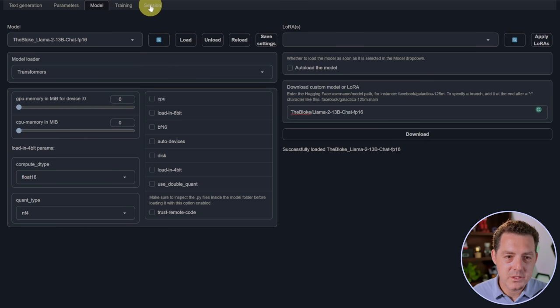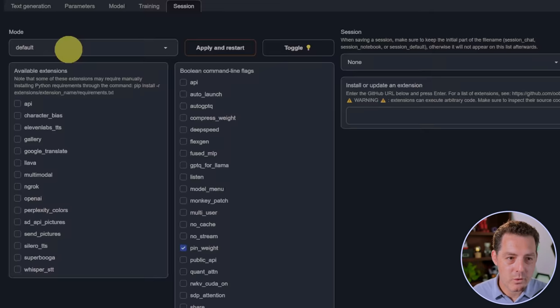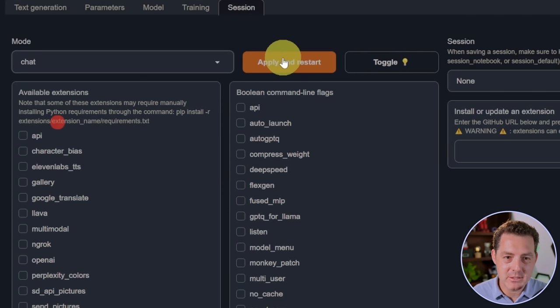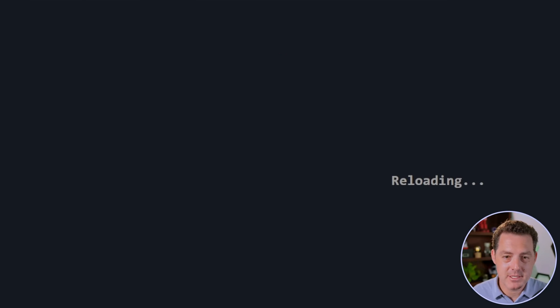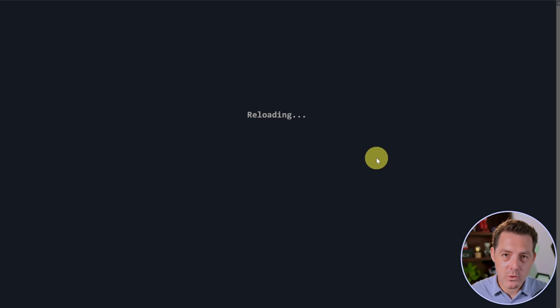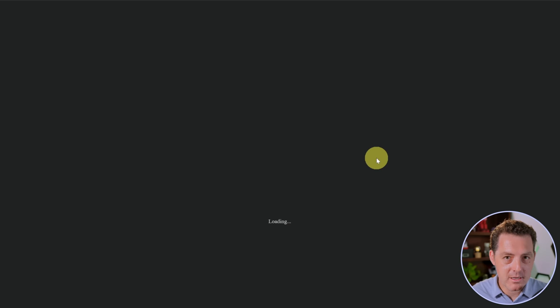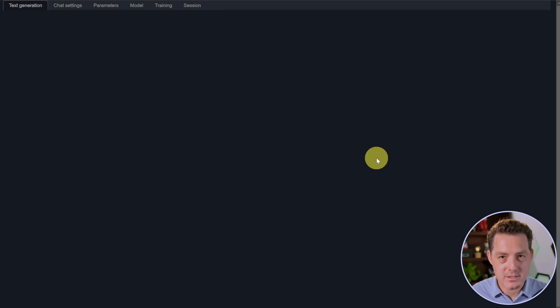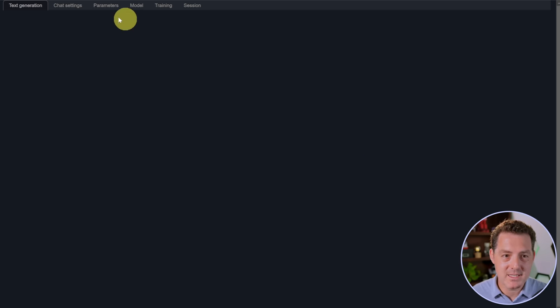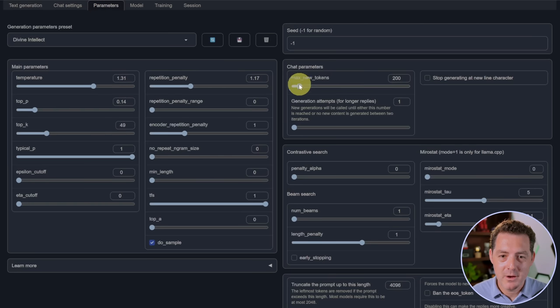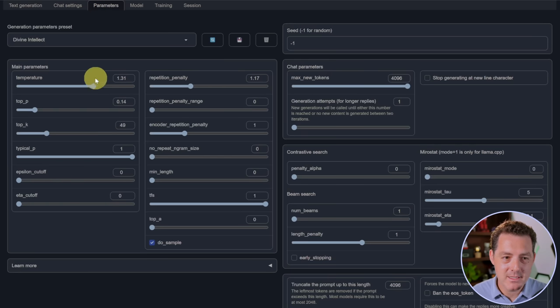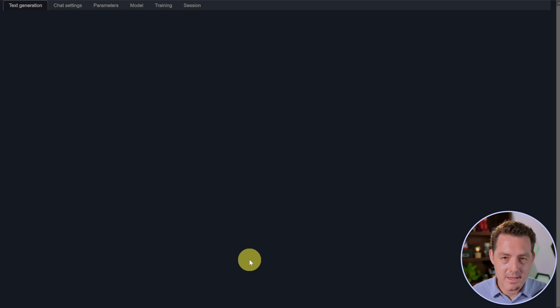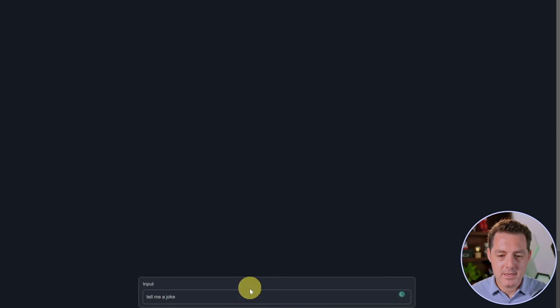Next, we're gonna switch over to the session tab. We're gonna click this mode and we're gonna go down to chat because we're using the chat version. Apply and restart. Now, of course, if you're not using the chat version, then you don't wanna select chat mode, you wanna just select default mode. Before we test it, let's switch over to the parameters tab. We're gonna max out our new tokens and then we're gonna set the temperature to zero. And you can play around with these settings all you like to see what works best for you.